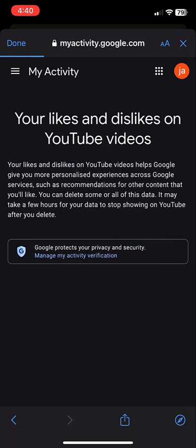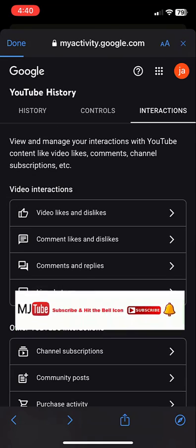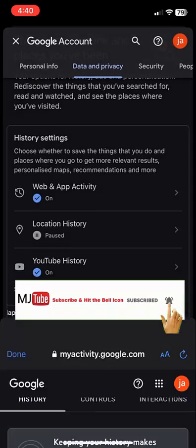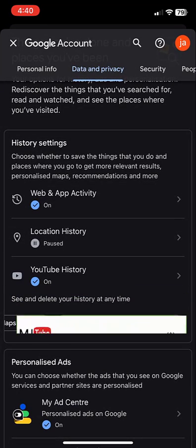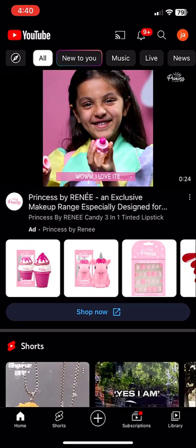As you can see, all is deleted. This is how you can delete liked and disliked videos. Next, let's see how to delete watch later videos. Close all this and go to your YouTube app home screen.